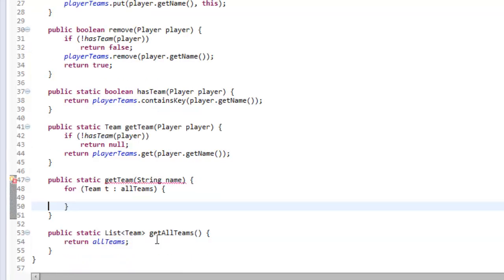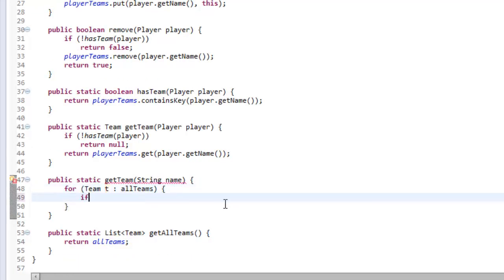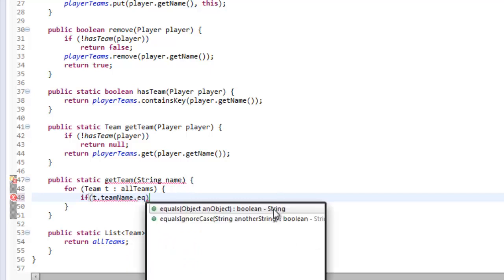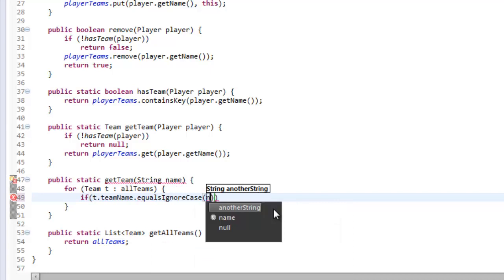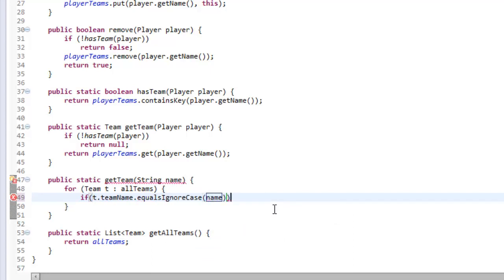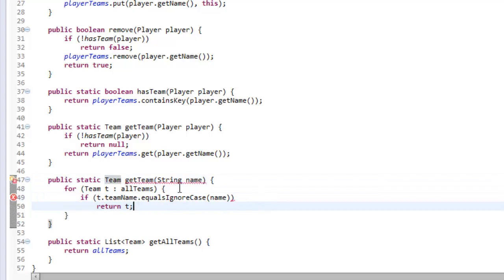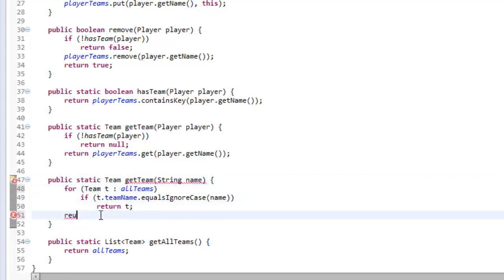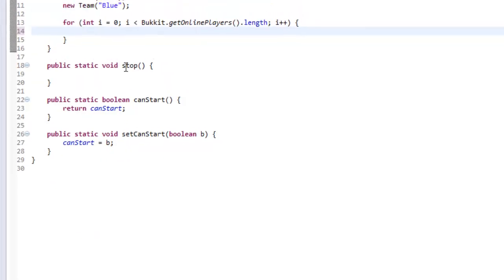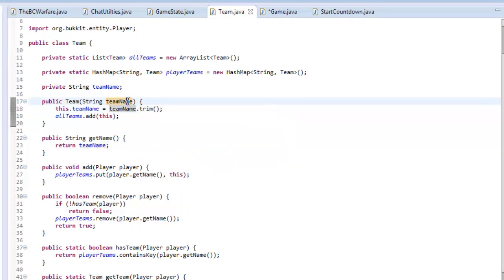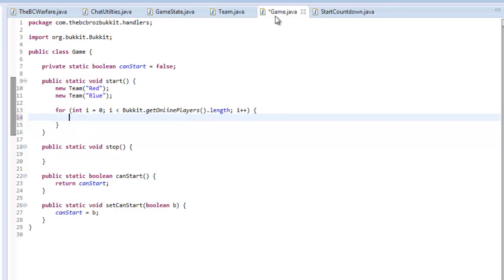Now what we want to do is make a method that returns all of the teams - public static list team getAllTeams, and this will return allTeams. We also want to make another method - public static getTeam - and we want to get the team from the name, so string name. When the team name is put in here, we want to get the team name from the name. To do this, we're going to loop through all of the teams - for team team, allTeams - and if the team that we've selected dot teamName dot equalsIgnoreCase the name that they've placed here, we're going to return the team that it has found; otherwise we must return null because it hasn't found the team with that name. And in our constructor we're going to trim the teamName in case there are any random spaces, to get rid of any unnecessary spaces at the start or end of your string.